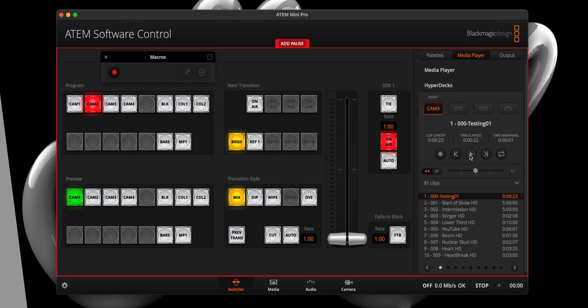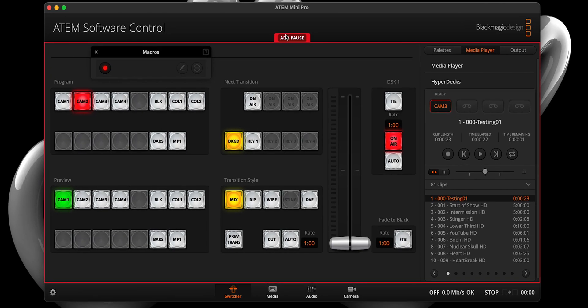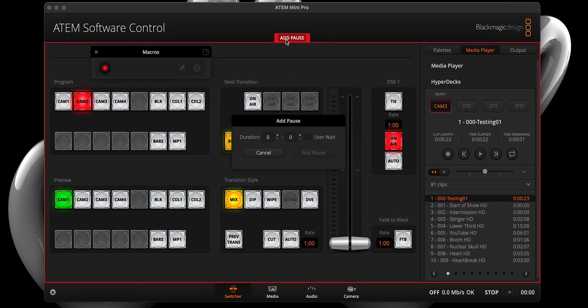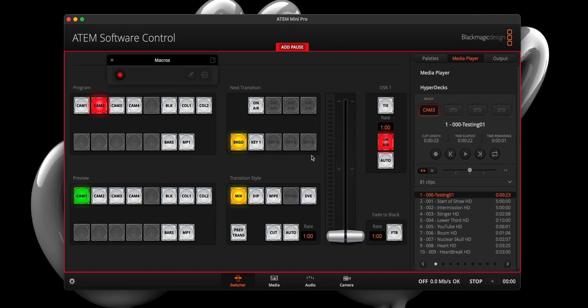Step five, we now need to place a delay by tapping add pause. A small window should pop up, and in the second text box, please enter the number nine. But why nine, you ask? Well, when I created this transition, the flash that allows us to mask the cut between inputs happens on the ninth frame.